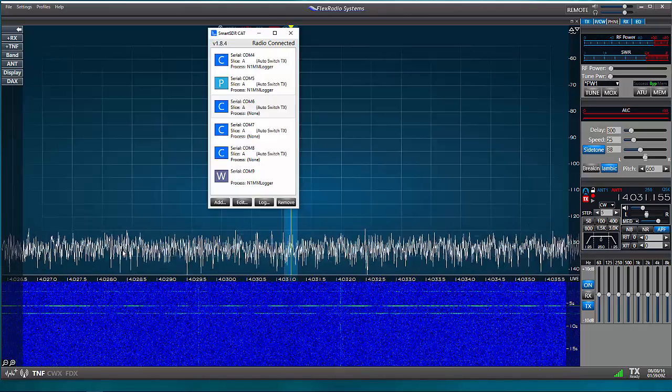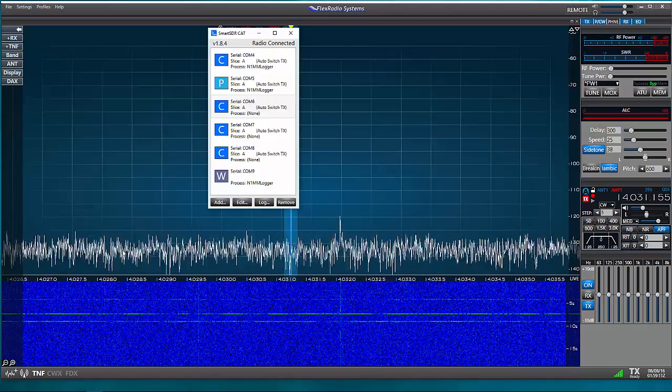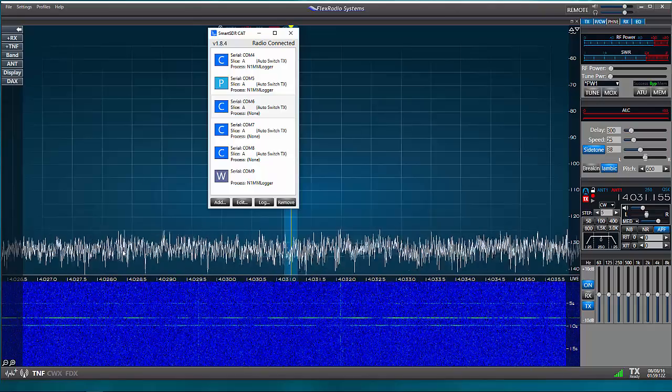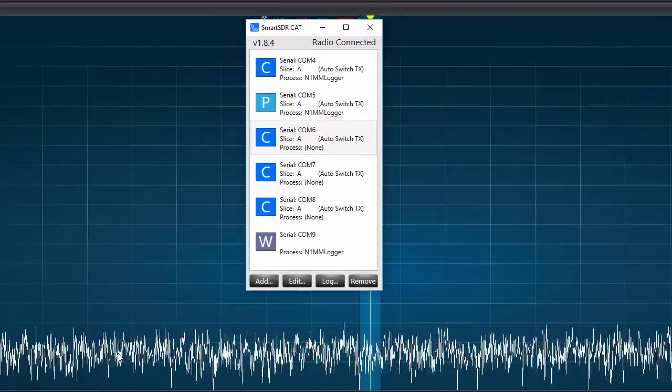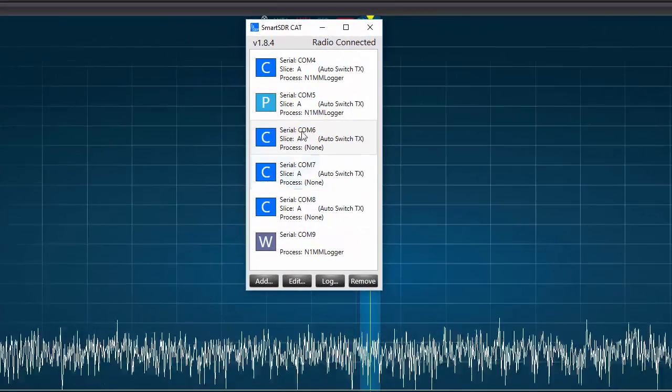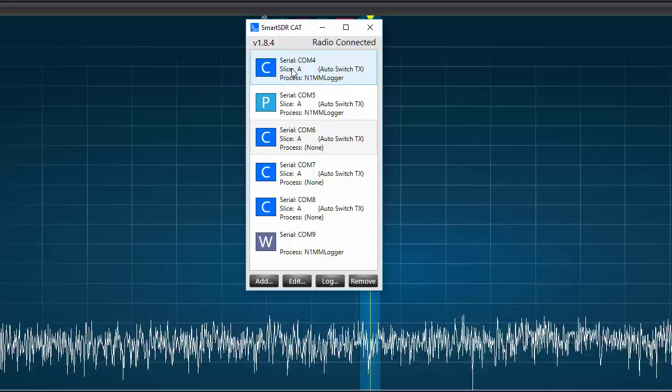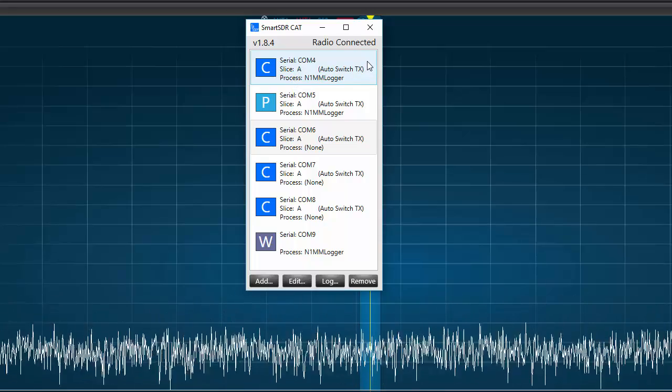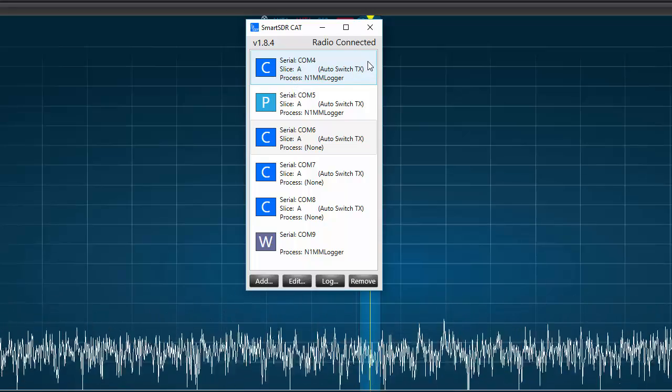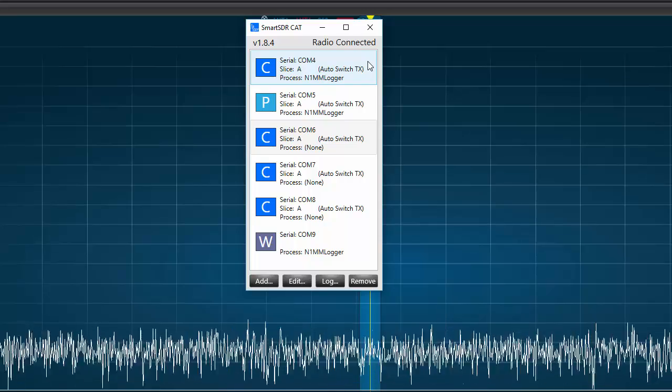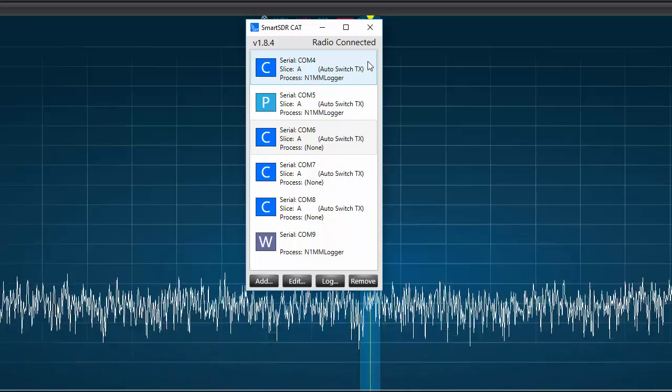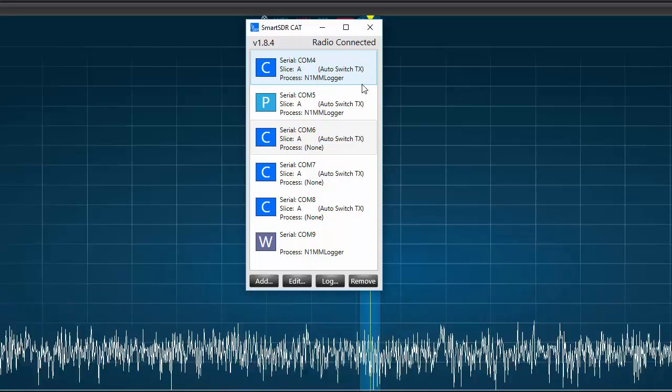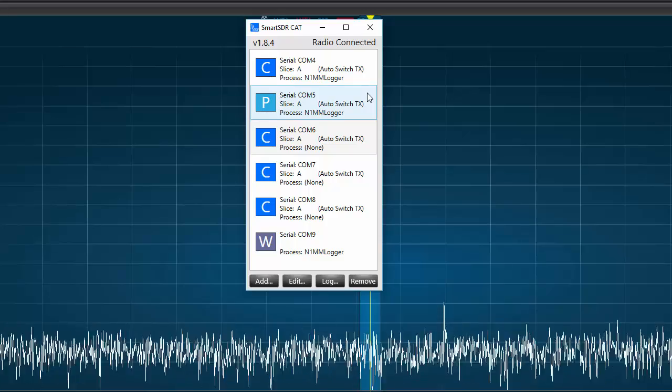First, let's open the Smart SDR CAT window and take a look at the ports I've already created. You'll see that I have six ports, and we'll only be using three of those for this N1MM Plus setup. First, we have COM port 4, which will be the control port, and exchange commands between the software and the radio.